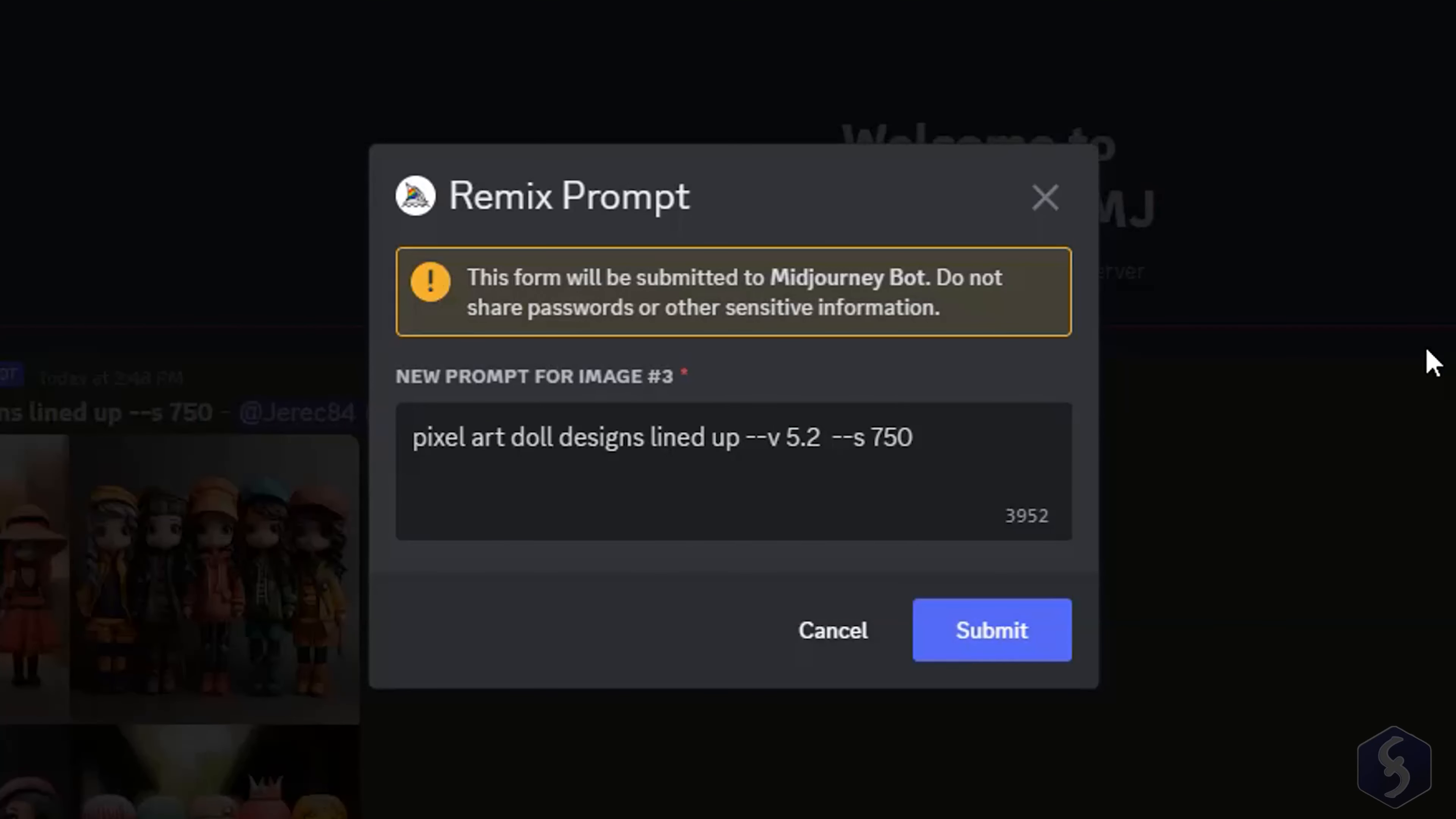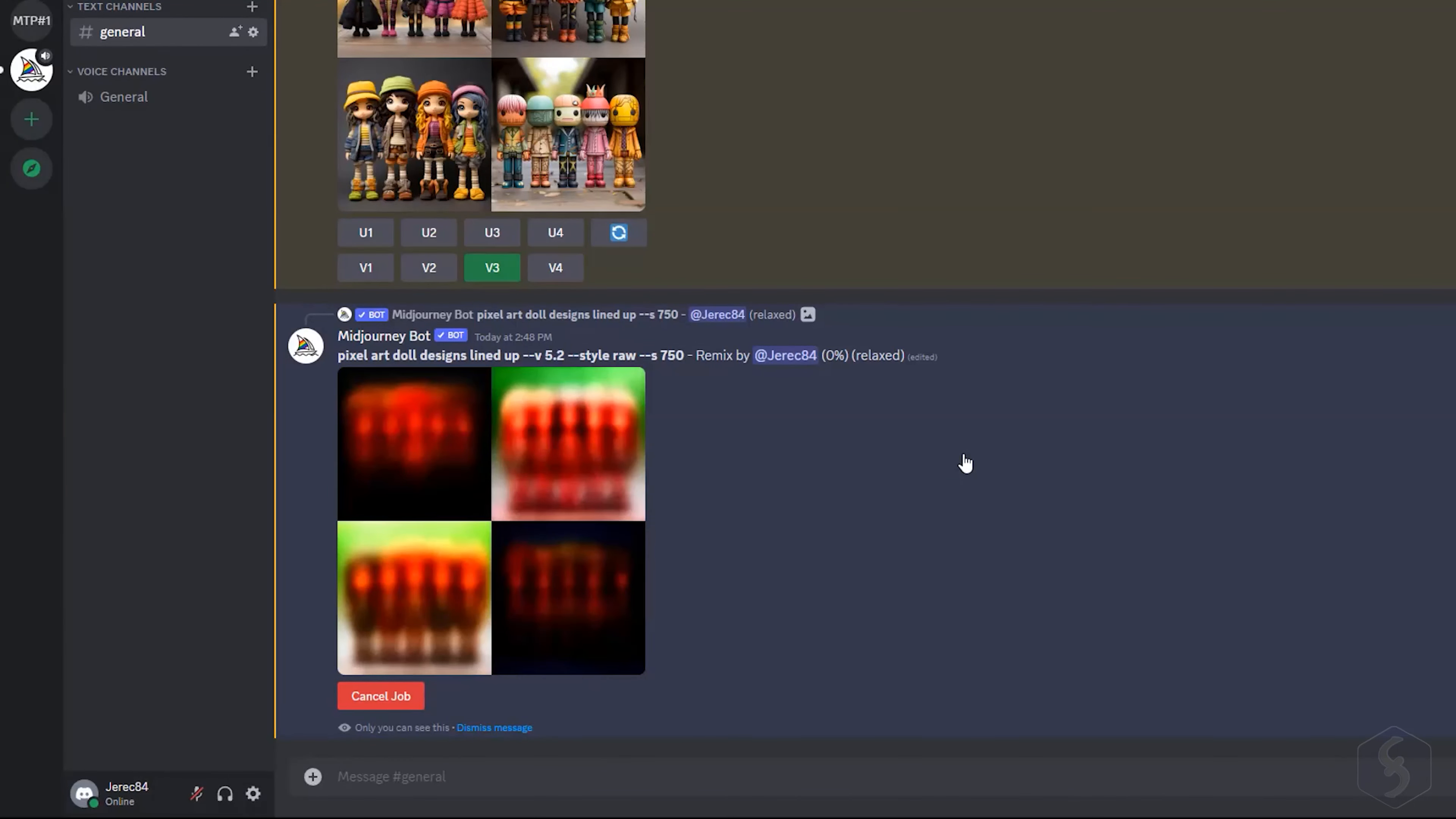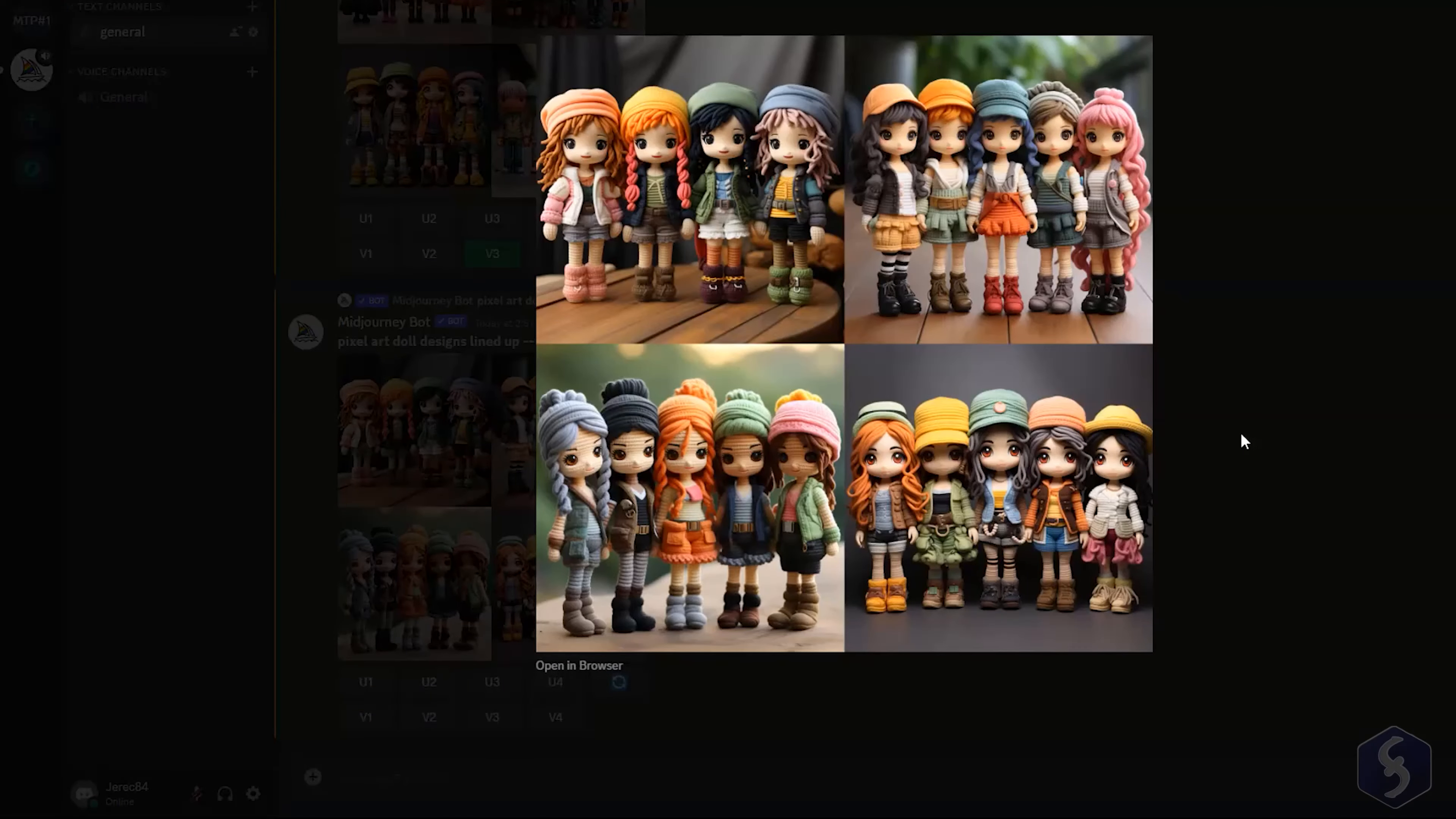The VersionV parameter allows you to select a different AI algorithm version. Adding the StyleRaw parameter to generate images that better match your prompt.